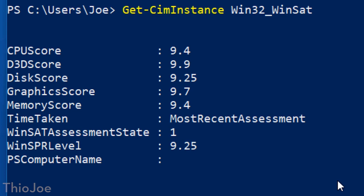And then you can see WinSPR level, I do believe that is the overall accumulative score, and it's 9.25. So overall, 9.25 out of 9.9, I'm not going to call that too bad of a result considering my computer's several years old. But you can do it on your computer and see whether you got a higher result, lower result.